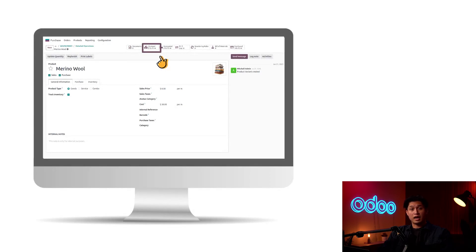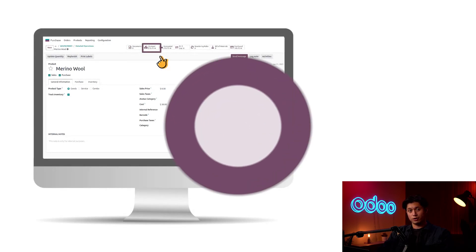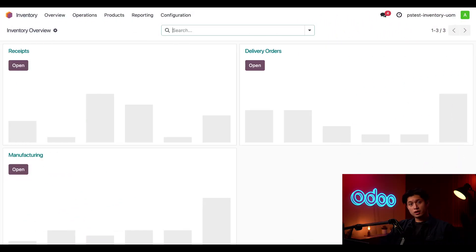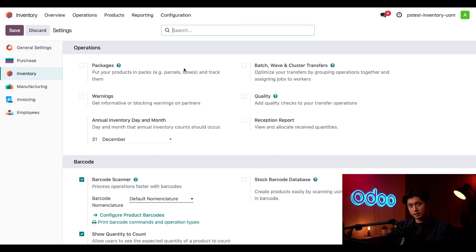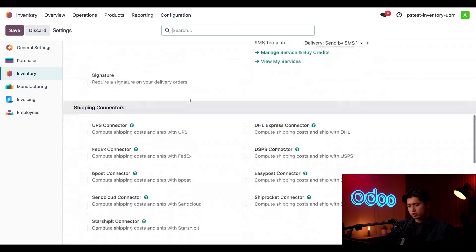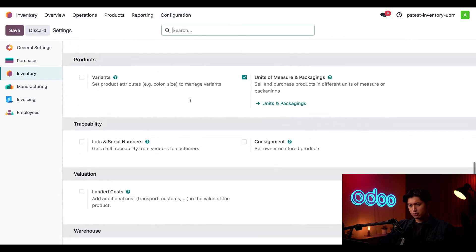So let's take a look at how we configure units of measure and how they're automatically converted in O-Do's inventory. We're going to start by enabling the feature. Here in the inventory application, all we have to do is click Configuration, then Settings, and then scroll down to the product section. Here we just want to make sure the units of measure and packaging setting is enabled.